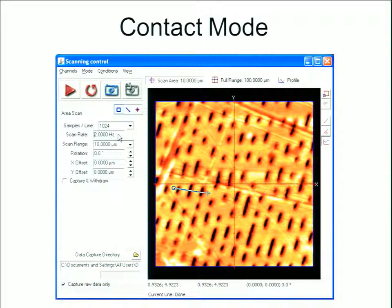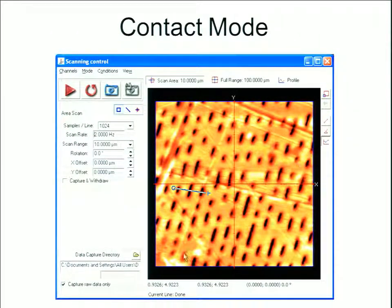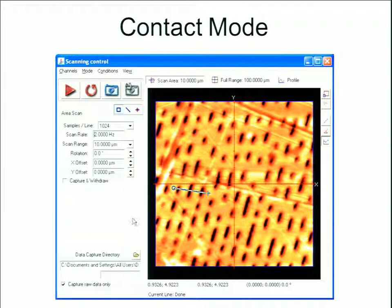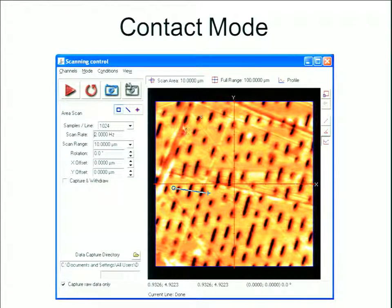The image was acquired with a scan rate of 2 Hz, which means it scanned two lines every second. There was no offset, so we just started from the bottom and scanned until finished.